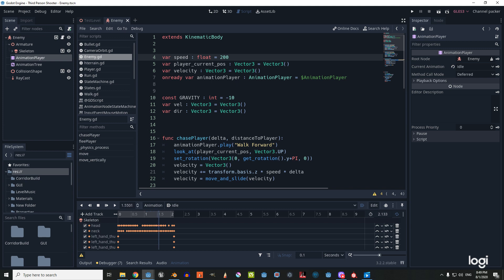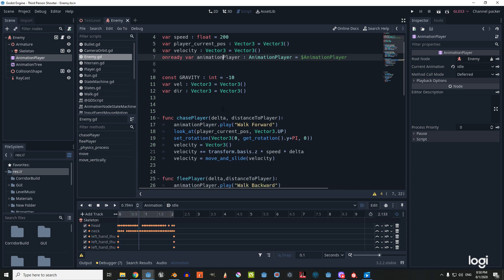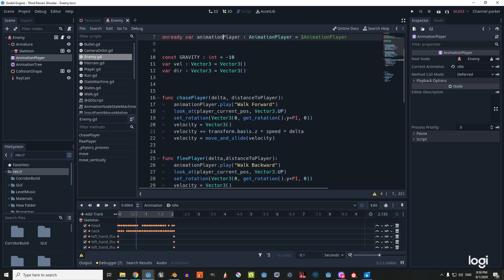The first variable is speed with a value of 200. The second variable is our player position, which we'll give a value of Vector3 for now. The third one is our enemy velocity, also set to Vector3. We're also going to create a variable for our AnimationPlayer.